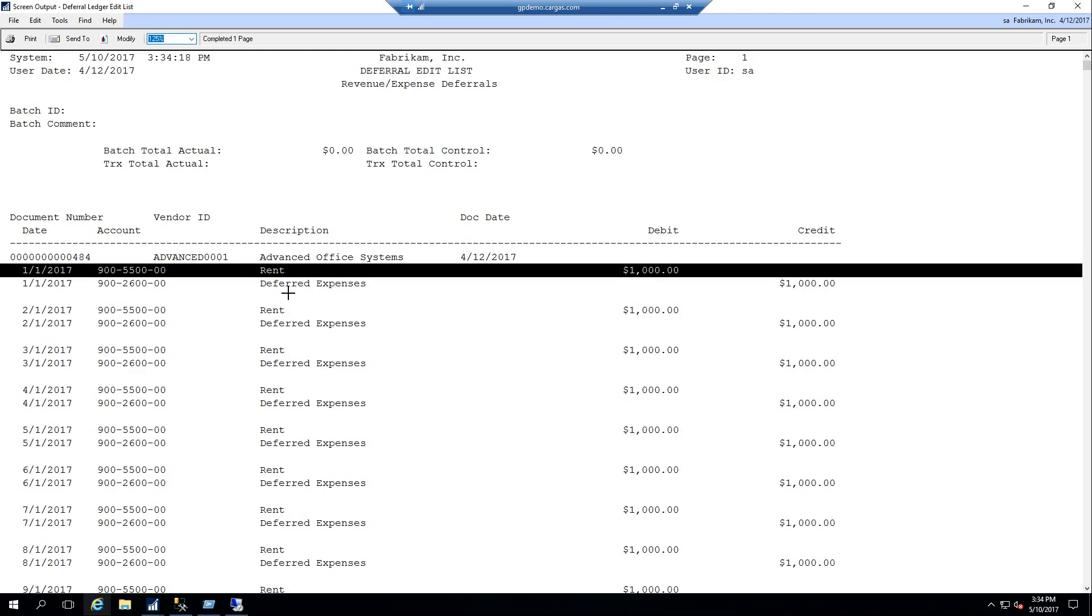For companies that manage multiple accruals, this allows you to get all those entries into GP up front and your GL is correct for the rest of the year or throughout your deferral period.